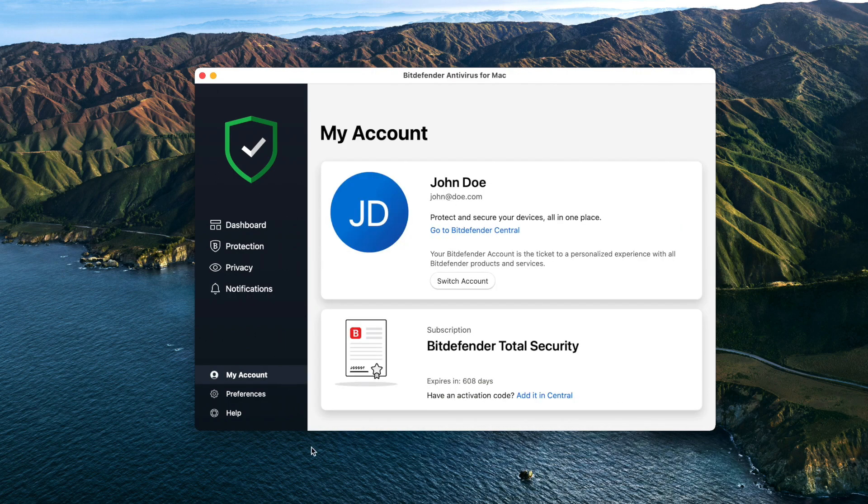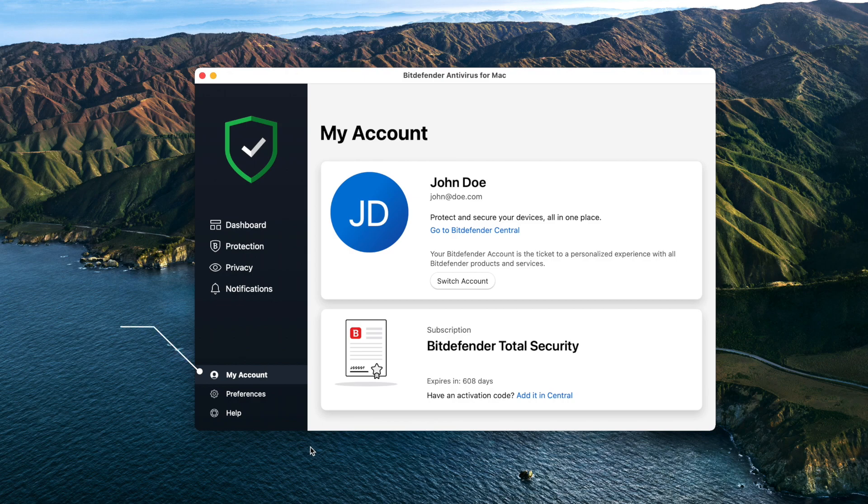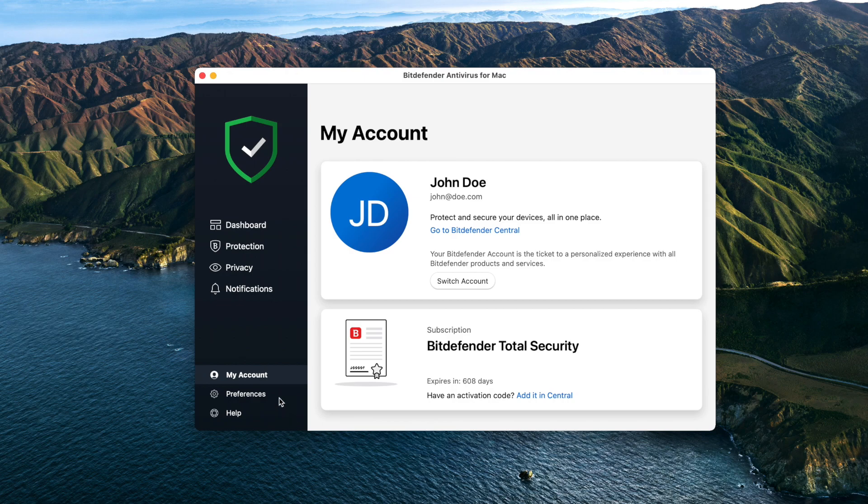My Account: here you can check the validity of your subscription and your central account.